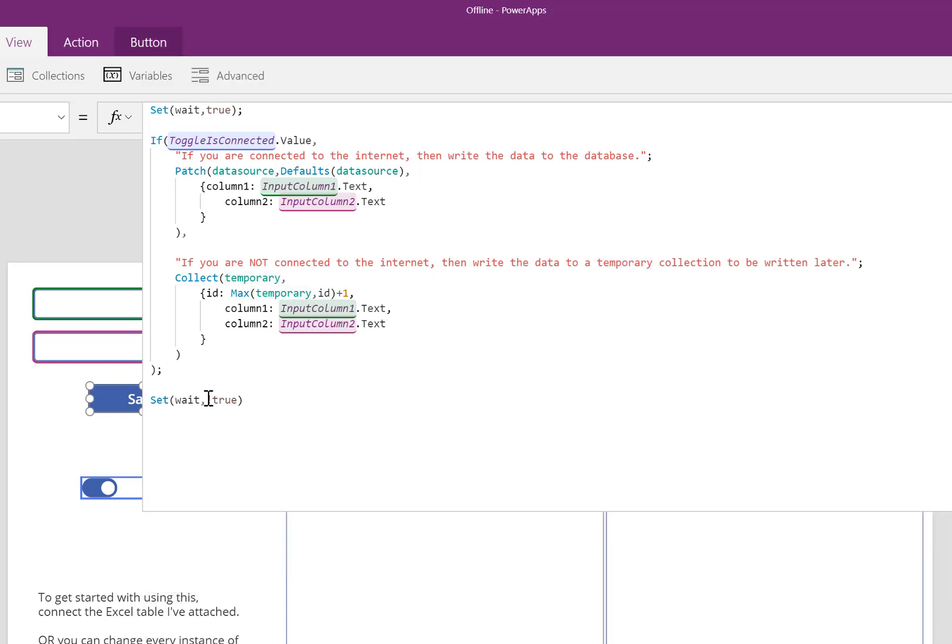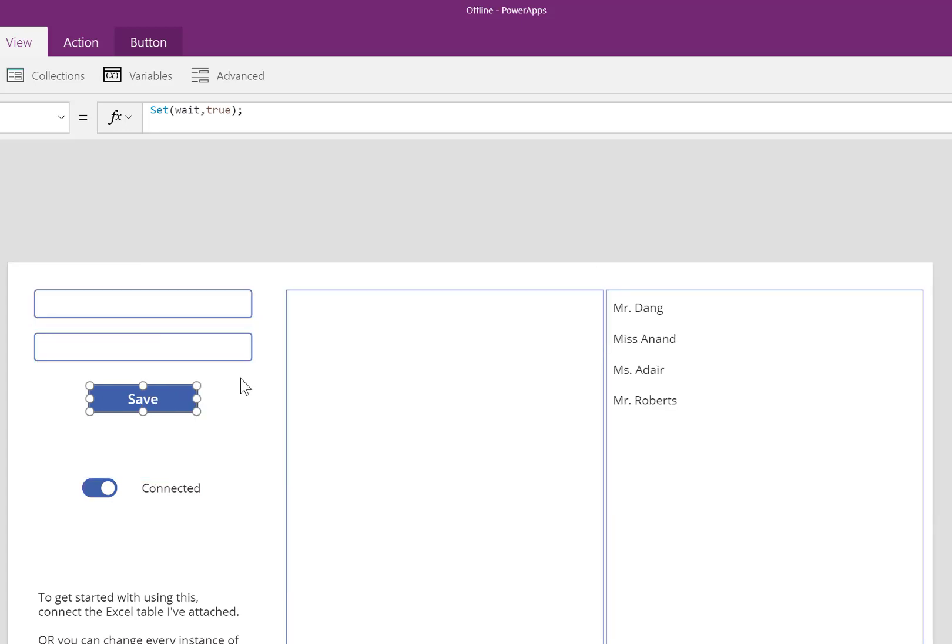At the end, I turn that wait variable to false. This exclamation point just means the opposite of, so the opposite of true is false. When that happens, information will appear in this second box.